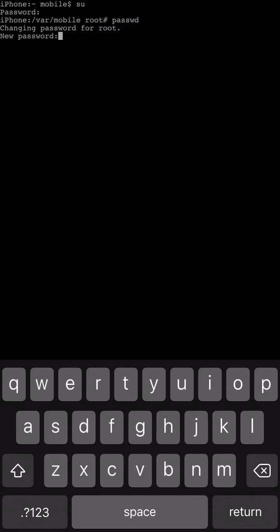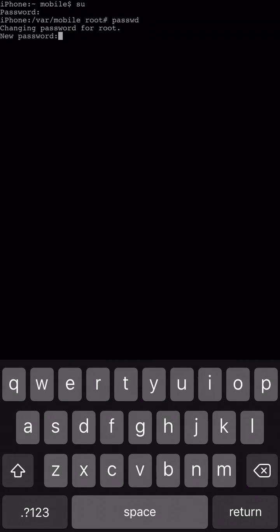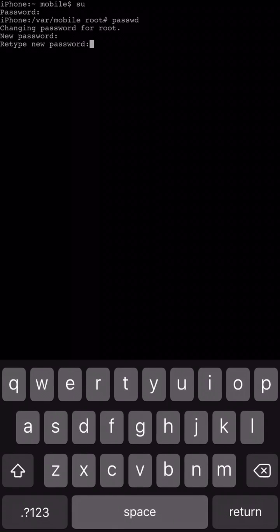So I'm going to set mine to, well, just say Sandwich. I would recommend using numbers to make it more secure but I just type in Sandwich. It doesn't show what you're typing in either and then it's going to have you retype it one more time just for verification.